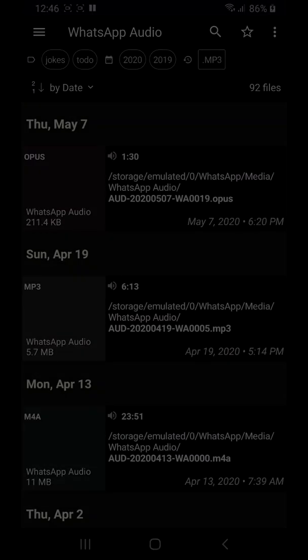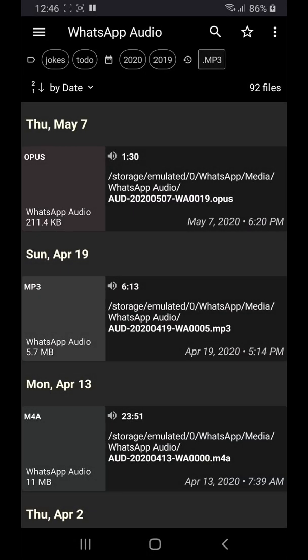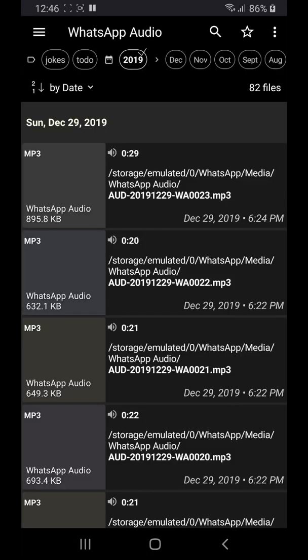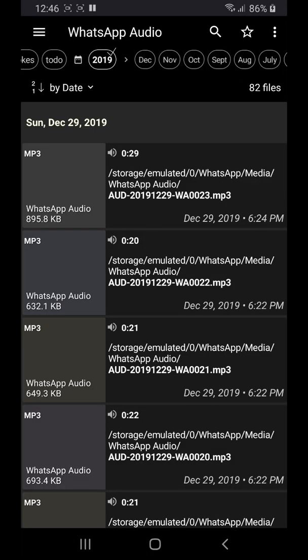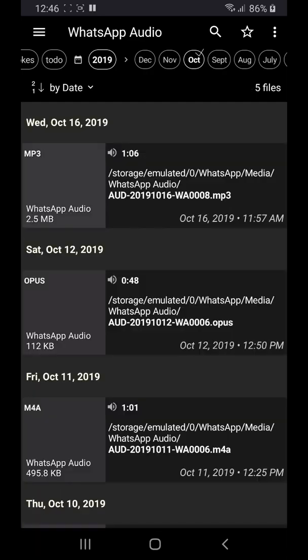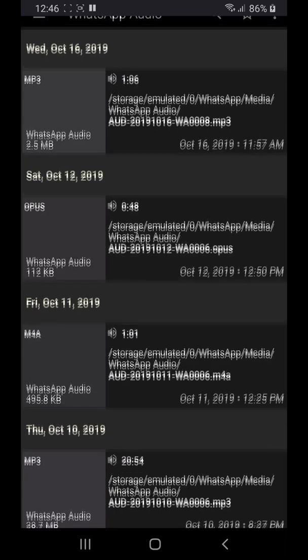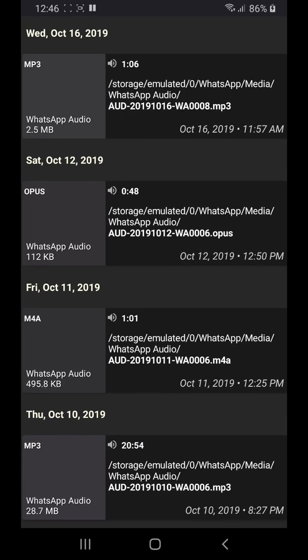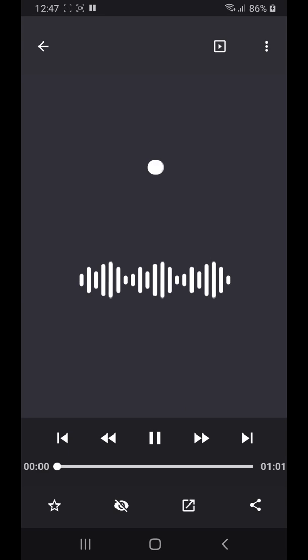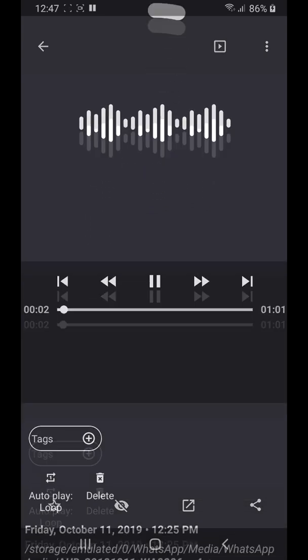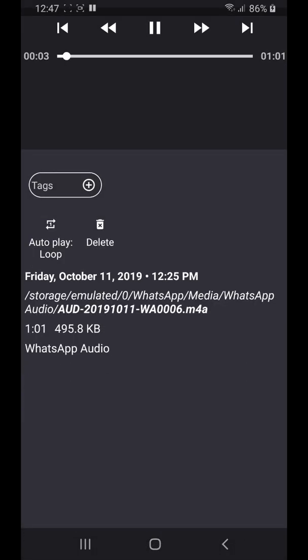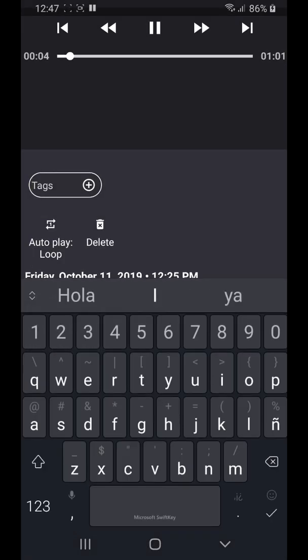Now let's suppose I'm looking for the audio message I received when I was abroad in October of 2019. A couple of taps let me find my file immediately. Then I can mark it with another tag so I can find it even faster in the future.